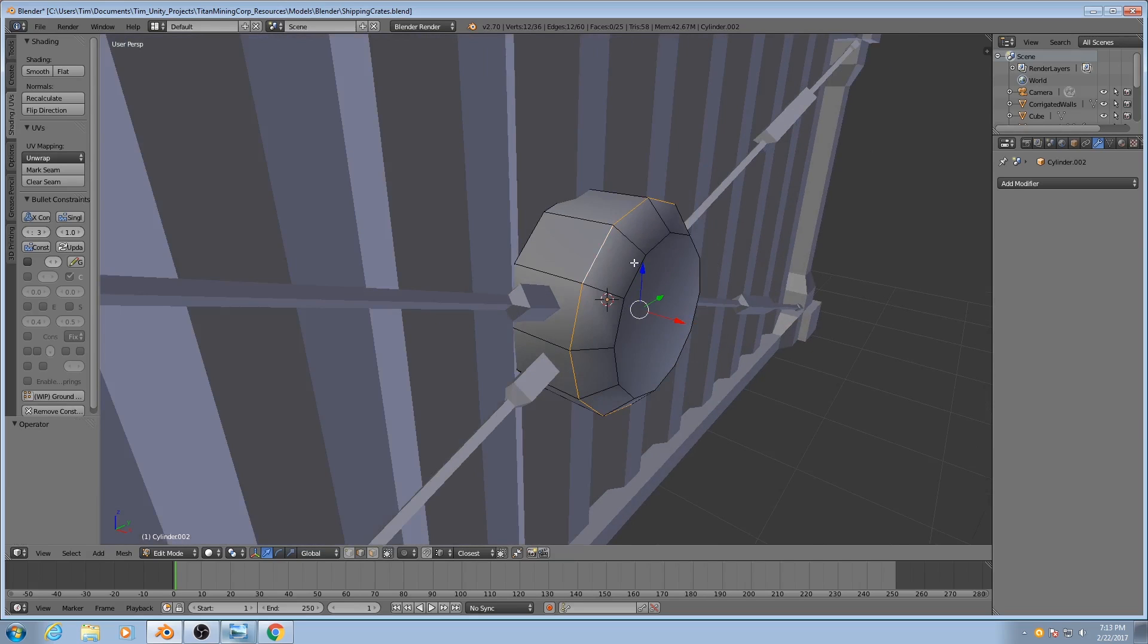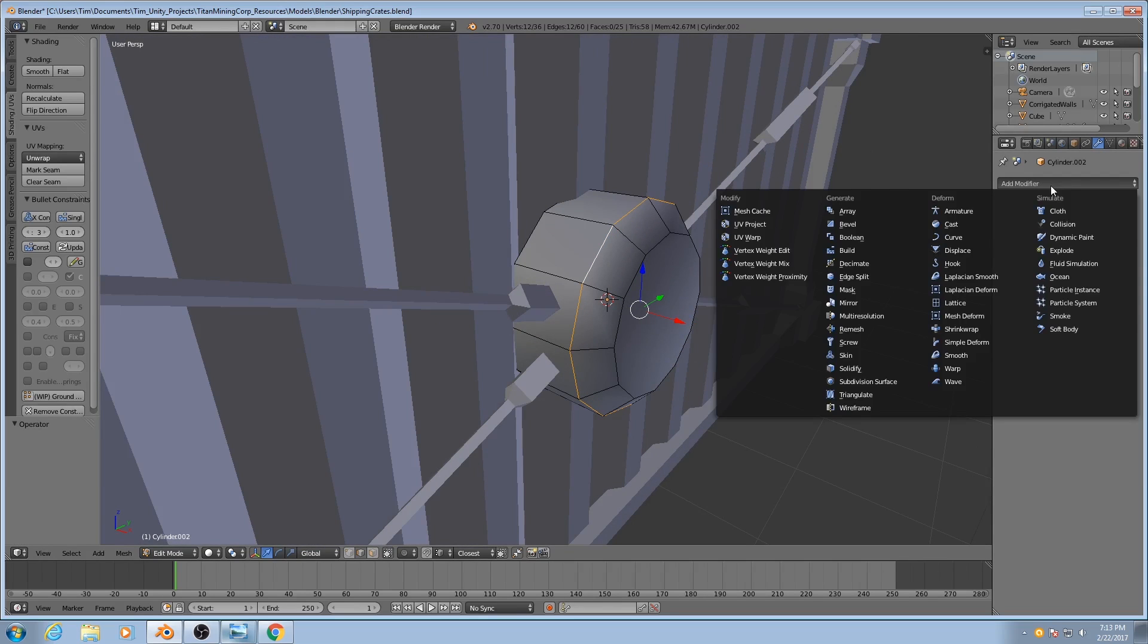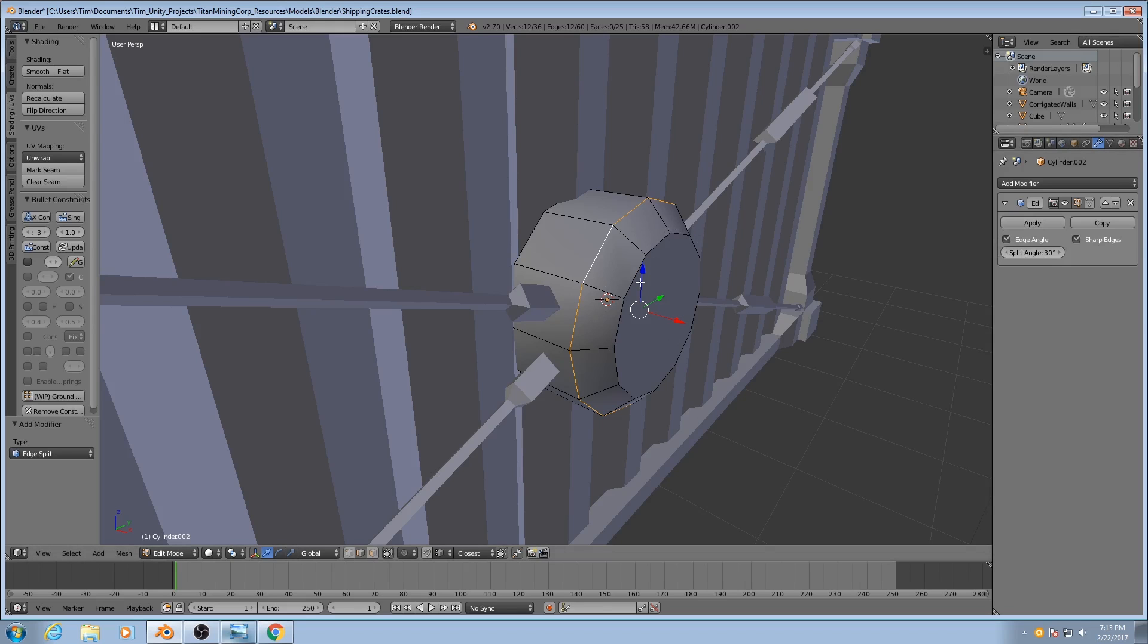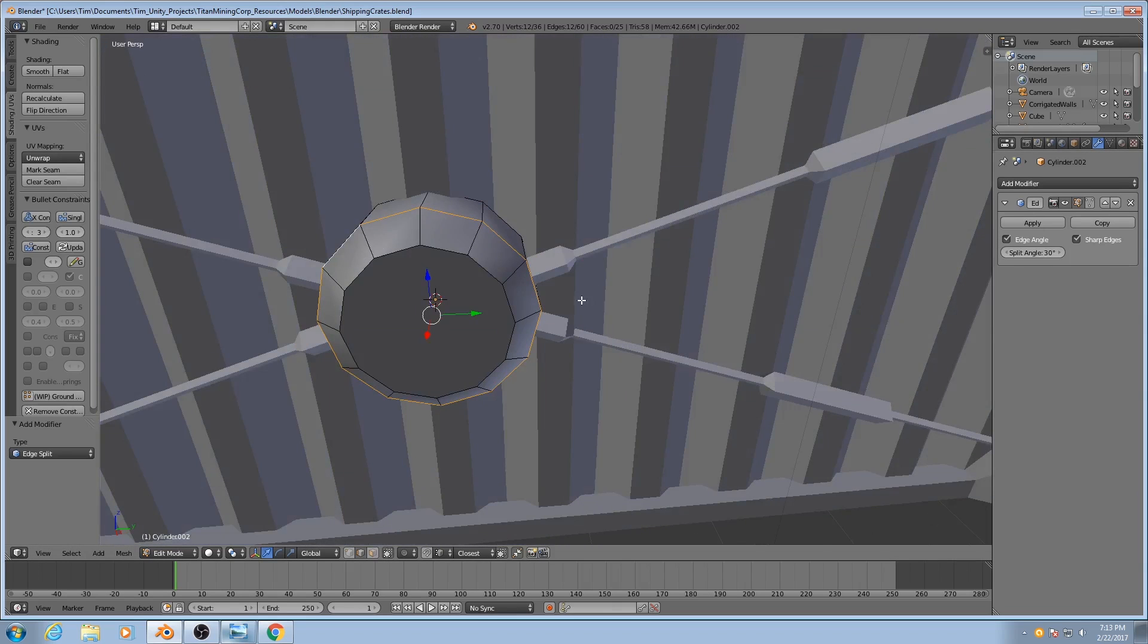What the EdgeSplit modifier does is it will split several edges at once based on certain parameters, but it will also give you the rendered look of having split the edges. But until you hit Apply, the edges haven't actually been split. So we're going to make use of this.